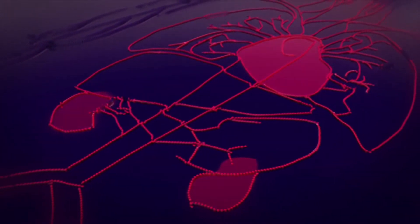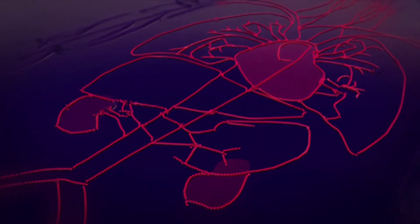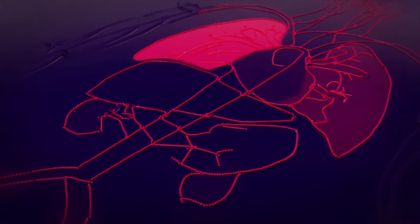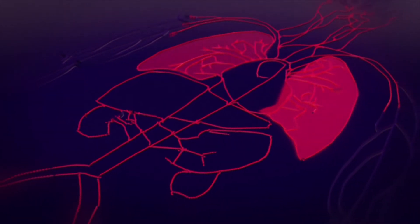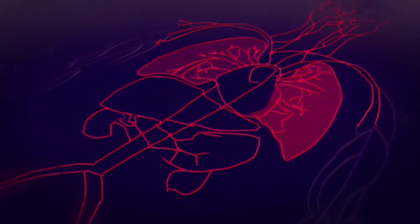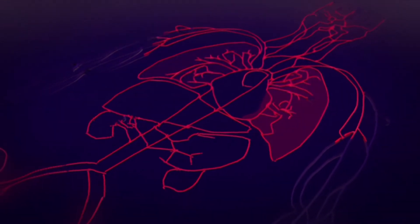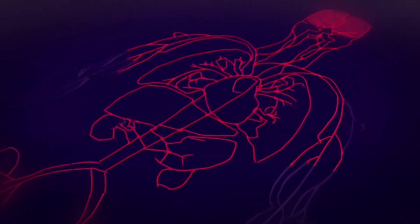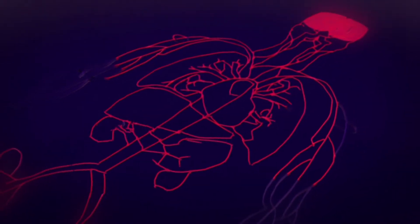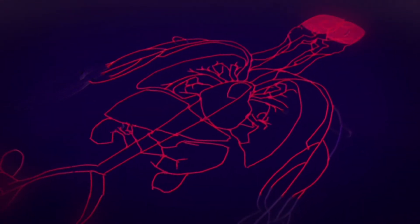When sepsis strikes, the immune system goes into overdrive, attacking not just the infection, but everything else around it. Unchecked, it can lead to shock, multiple organ failure and death.